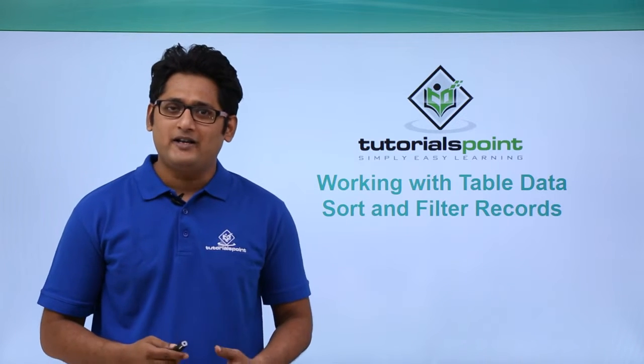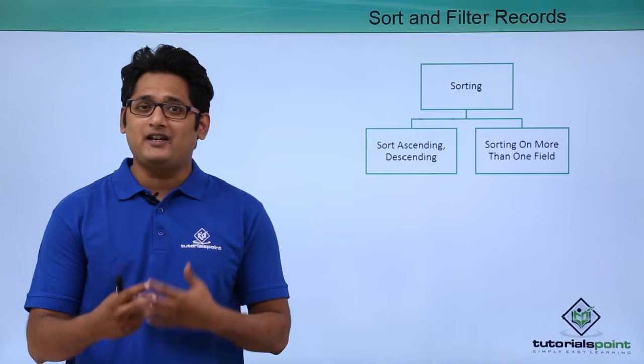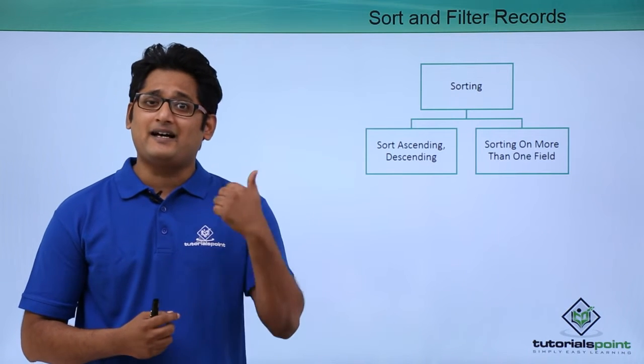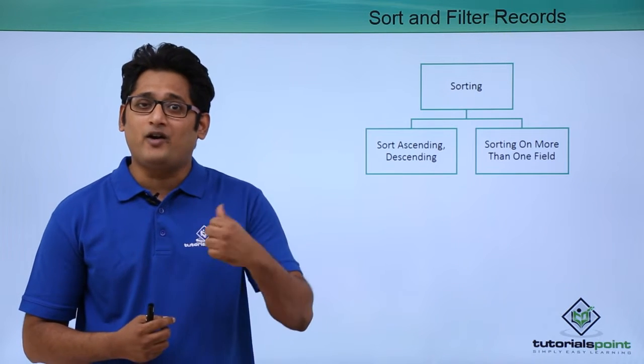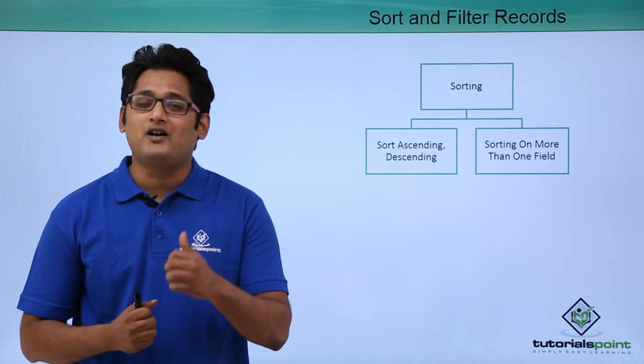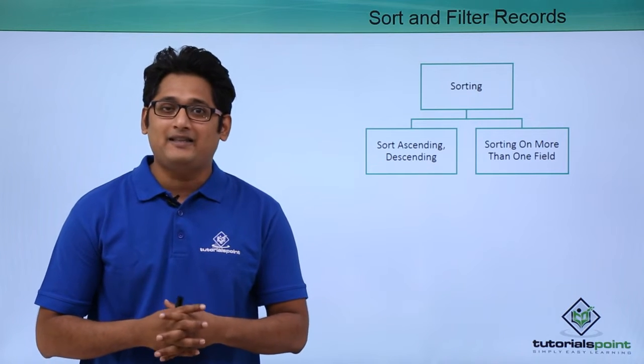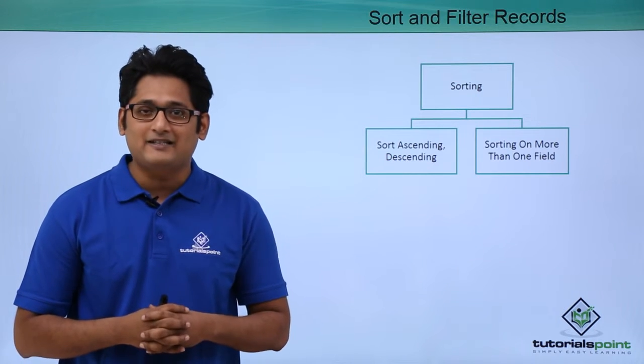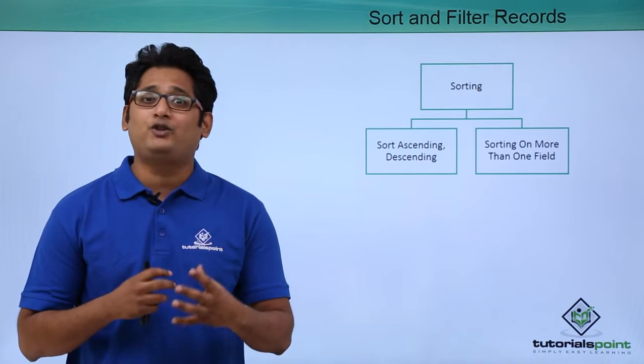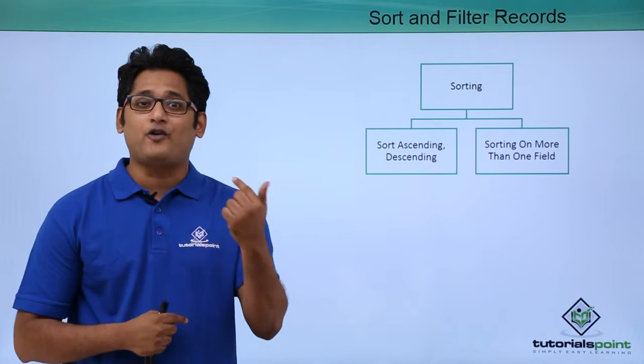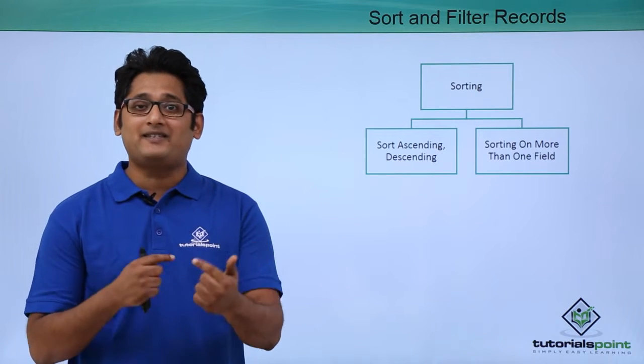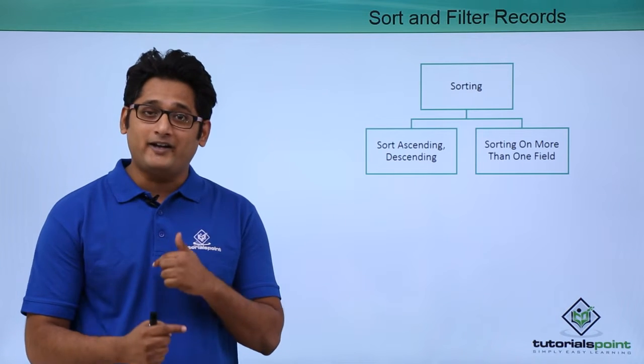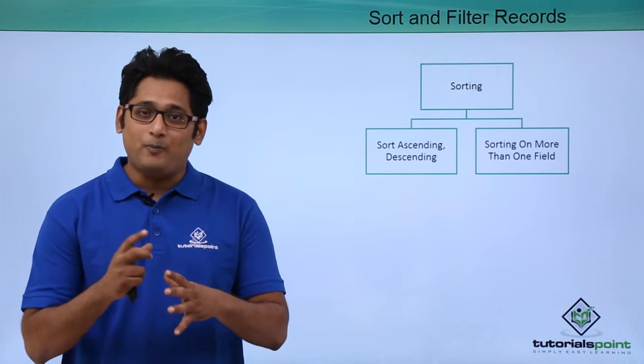Now let's start with sort. Whenever I'd like to view data in an ascending or descending manner, I will use a sort. Let's say for an example that I have a database of all the customers and I want to view only those customers which are starting from Z. So basically I will sort the data according to Z to A manner.